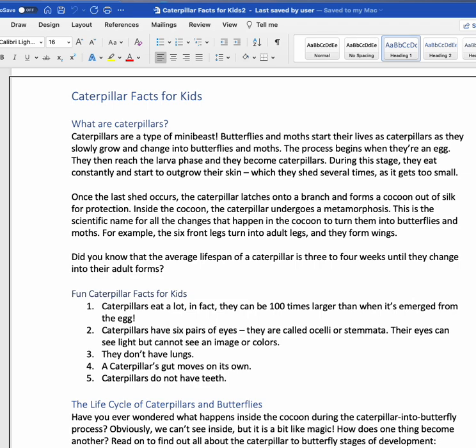If I want to go back and listen to VoiceOver from the beginning, I can do Control+Option+A. Control+Option is the VoiceOver command keys, written as VO. Control+Option, and then the letter A will read all from the beginning.